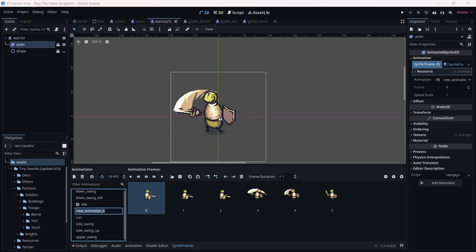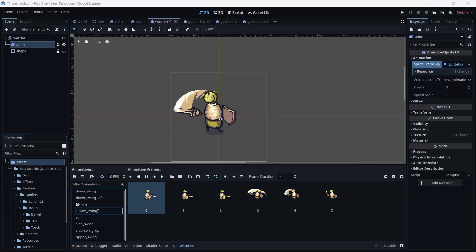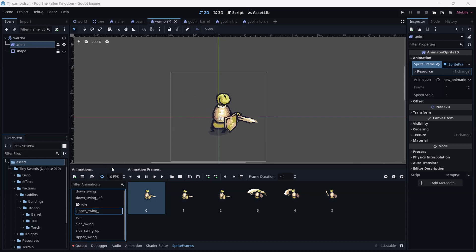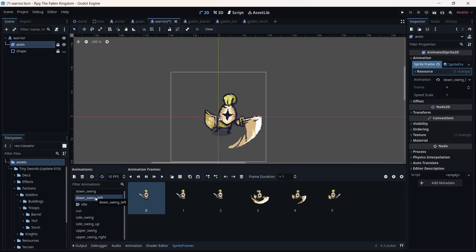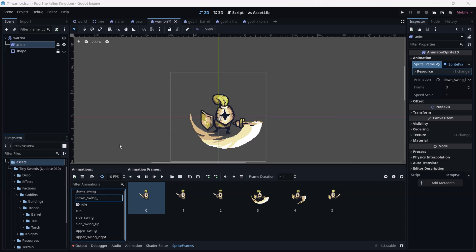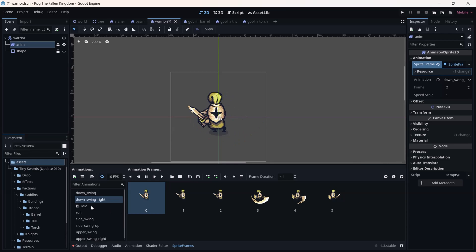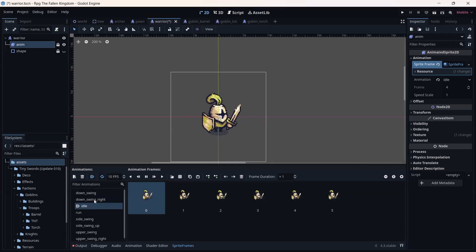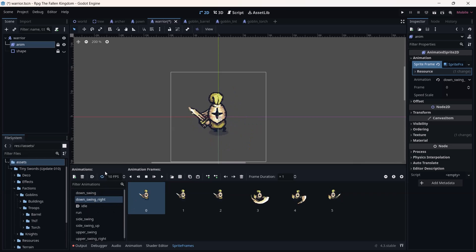This one is almost similar to the first one — the swing is going from the right to the left — so 'upper_swing_right'. You can rename animations as you wish; these names are just easier for me to remember. I'm also going to rename the down swing as 'down_swing_right' because the sword goes from the left to the right. Now go back to idle.